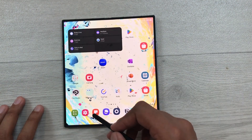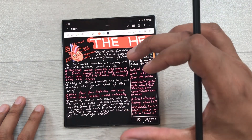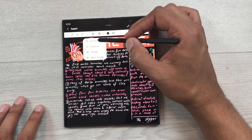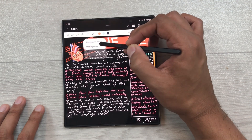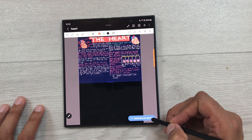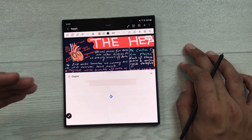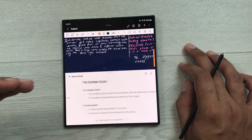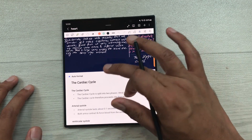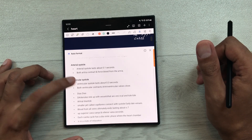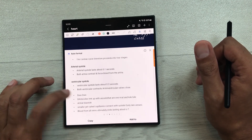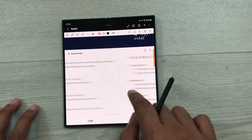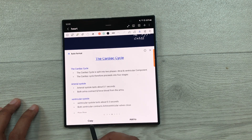The next tip is about auto format handwritten notes. For example, I want to auto format these notes — I will select the note assist tool, then select auto format, then select meeting notes, and then select generate text layout. Now AI will generate a text layout for the same handwritten notes and convert it into headings and bullet points. Here you can see the final result. You can also go for other styles by scrolling and selecting whatever style you like — you can add it or copy it.